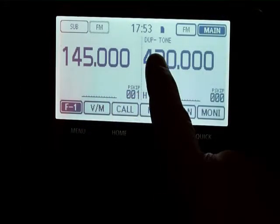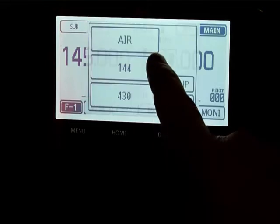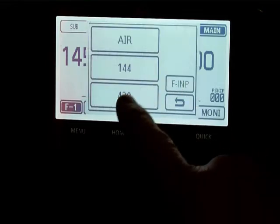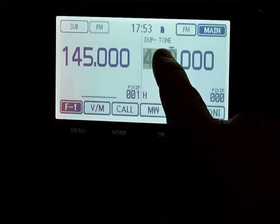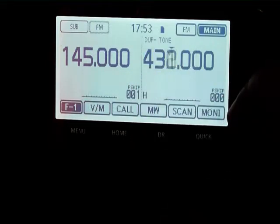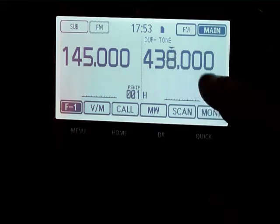To write a memory, select the frequency that you want, press and hold. If you want to go up in megs,